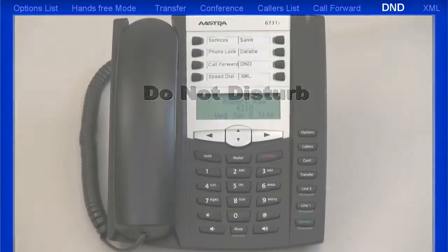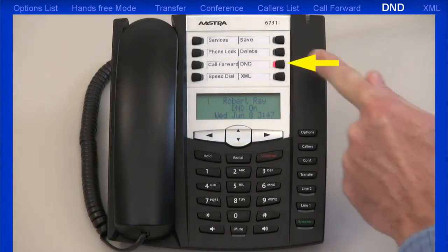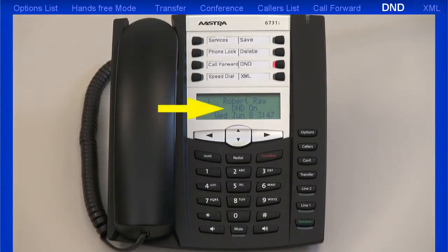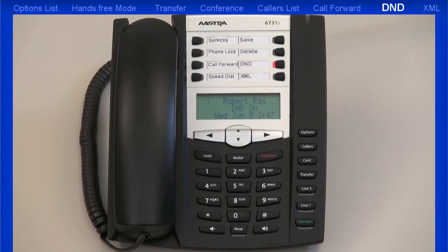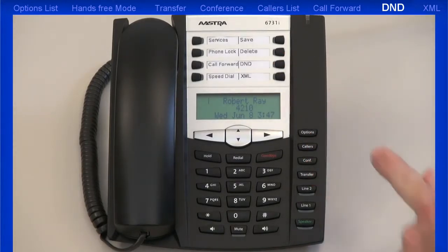DND, or Do Not Disturb, is a feature on the phone that when activated prevents the phone from ringing or receiving incoming calls. When you press the DND button, the LED lights up, and the DND status is displayed on the LCD screen. When a user calls a number that has DND turned on, the caller will receive a busy signal or a message, depending on how the administrator has set up the account. When DND is set up with Call Forward, all incoming calls can be sent to voicemail or to another number. Pressing the DND button a second time will turn off the Do Not Disturb feature.